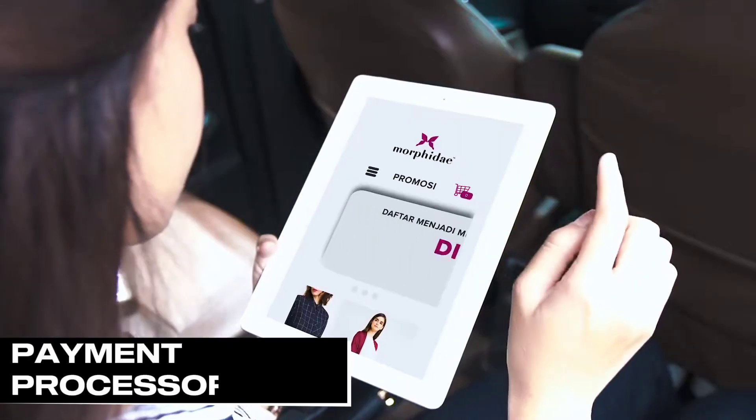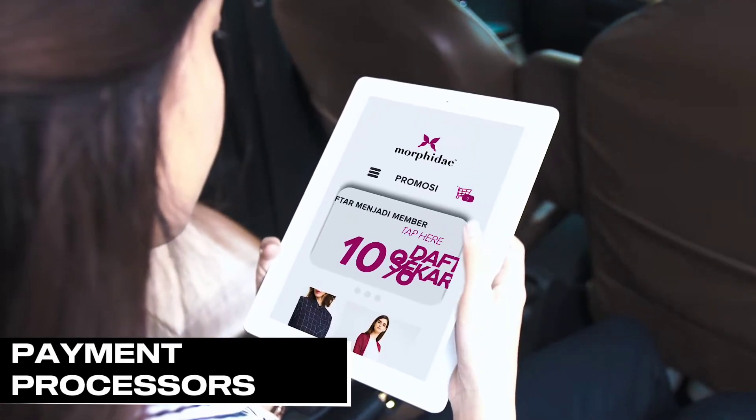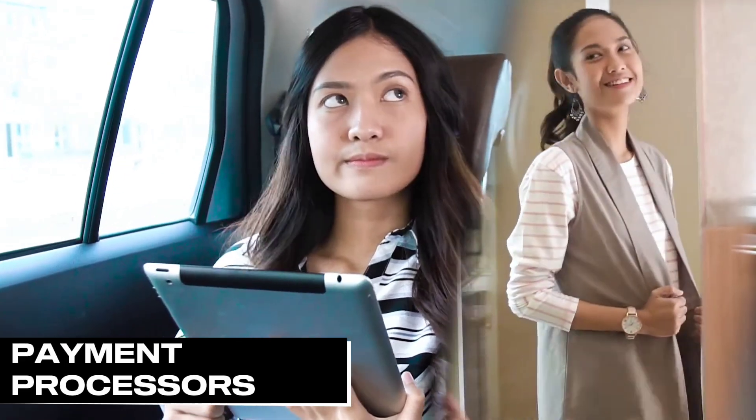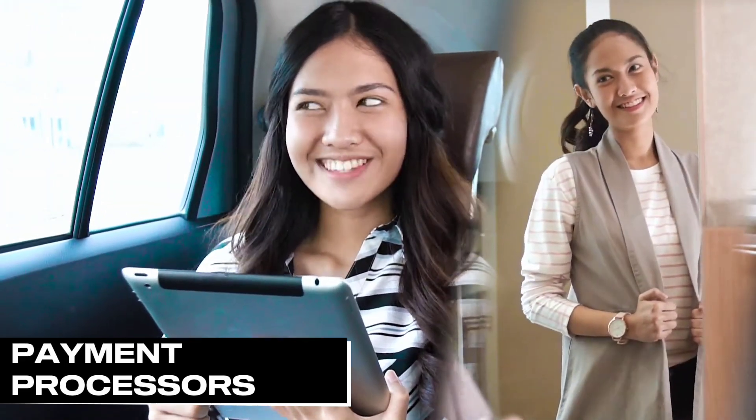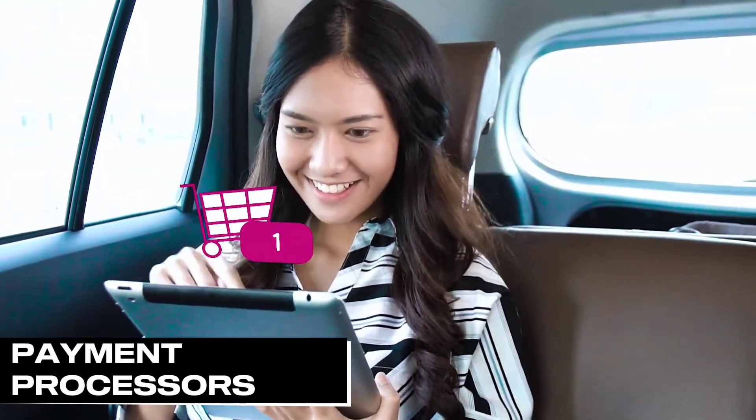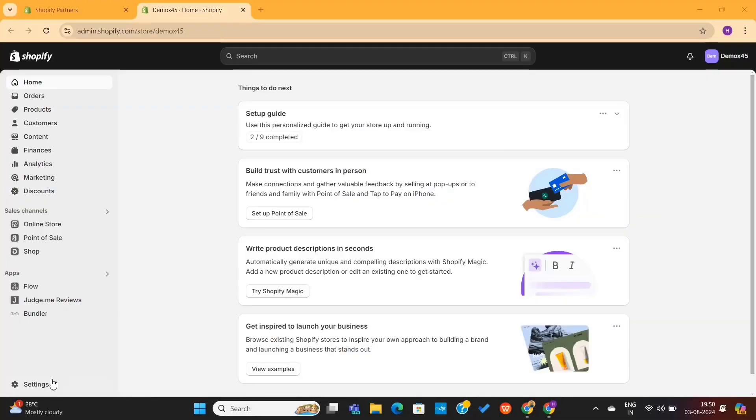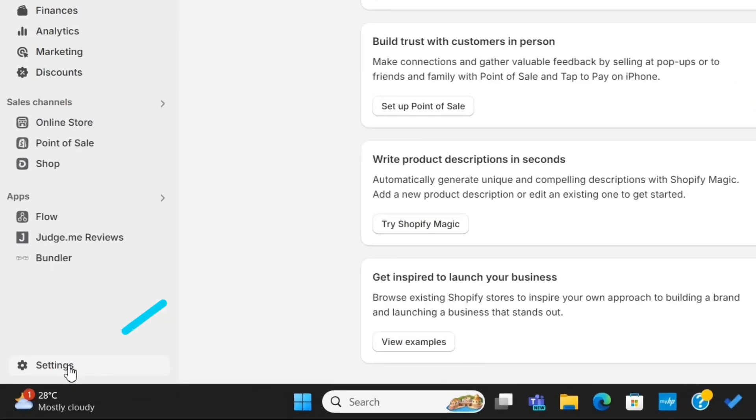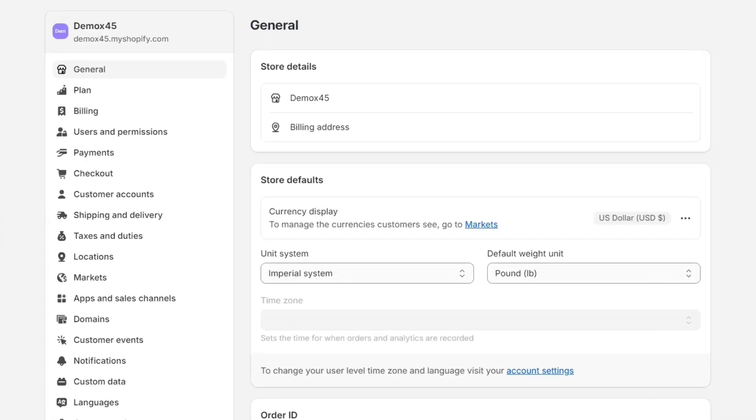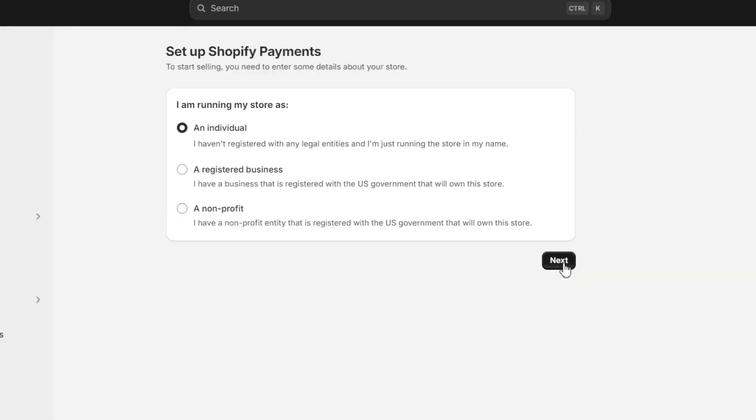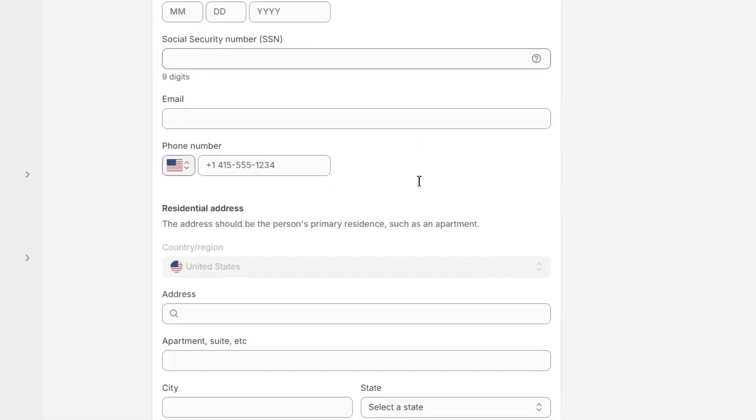Before launching our new store, we're going to have to set up our payment processor so that customers can actually check out and complete the payment. In the dashboard, let's go to Settings on the bottom left, then go to Payments. Here, click on Activate Shopify Payments and fill out all the details to complete this process.